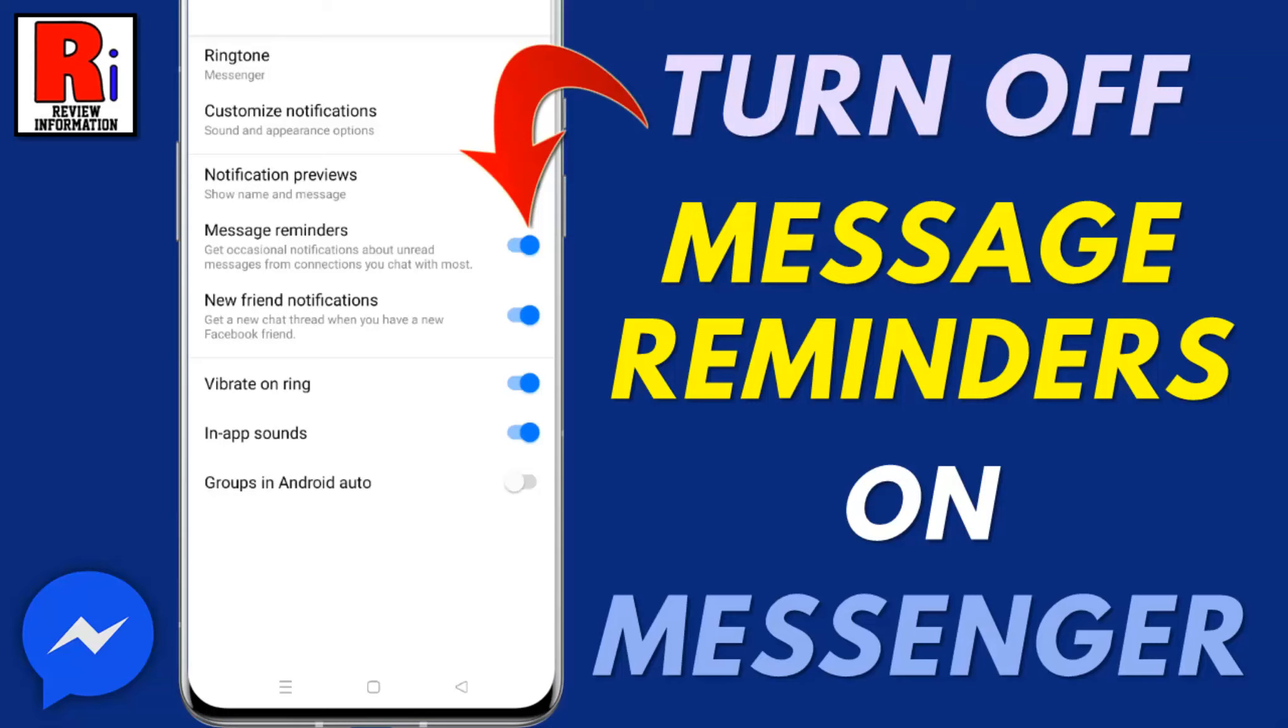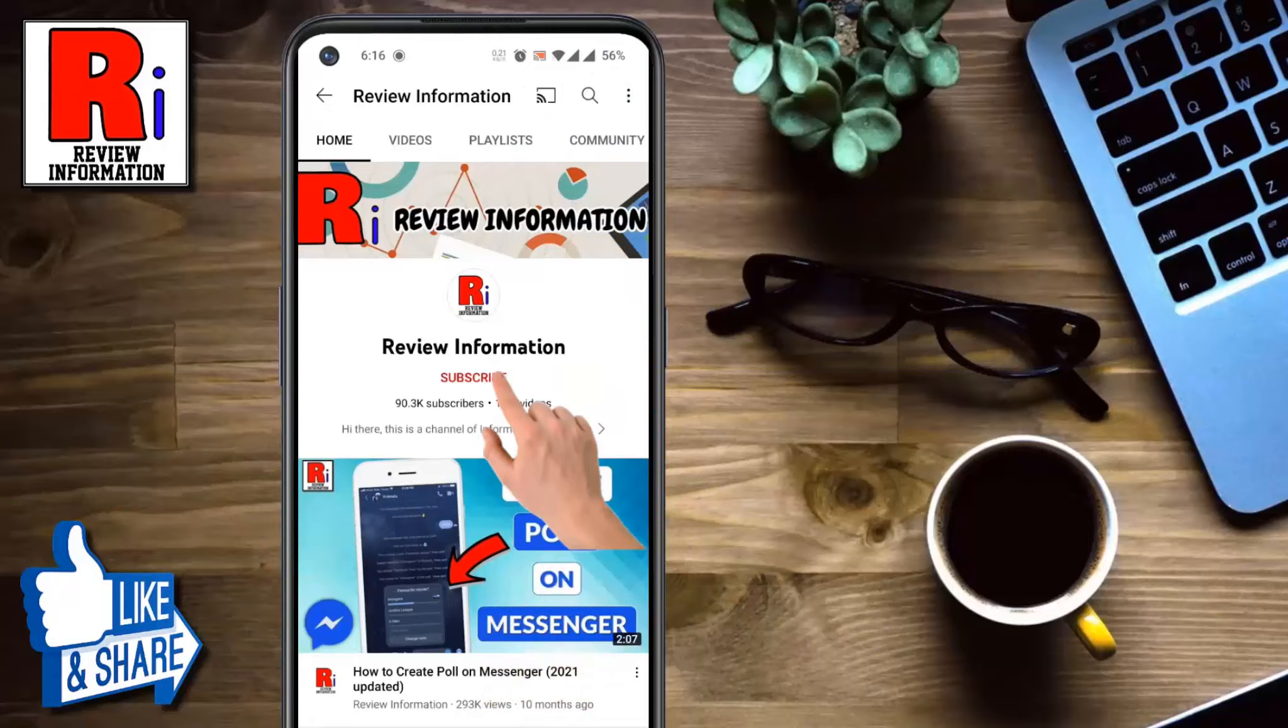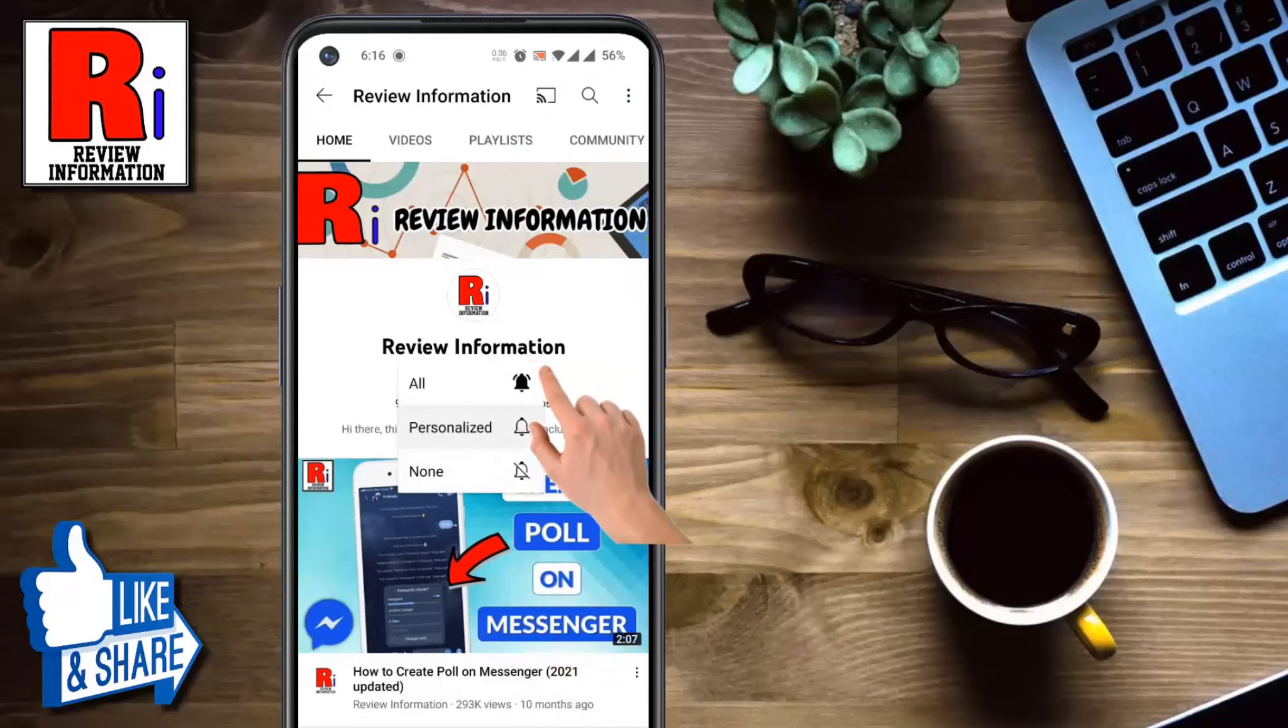Hello viewers and welcome to Review Information. In this video I will show you how to turn off message reminders on Facebook Messenger. Subscribe to my channel and hit the bell icon to get notified of any updates.